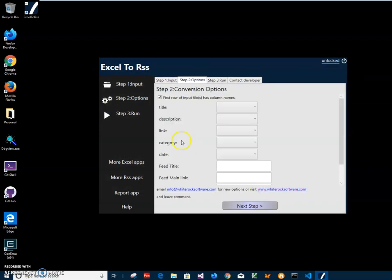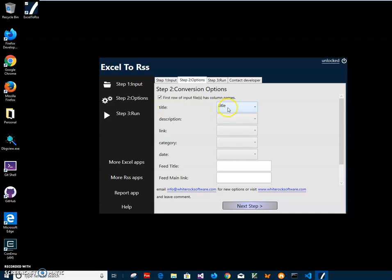Then click on the next step. Here, if the first row of my Excel file contains column names I should keep that option checked. Now here I have all the RSS columns, and in this dropdown I will have all the columns from my Excel file. I need to map each RSS column to my Excel file. For example, you may have a different Excel with a title named something like "feed title" or in a different language — it doesn't matter. If I map the title to the column that represents title in my Excel, it will create the RSS correctly.